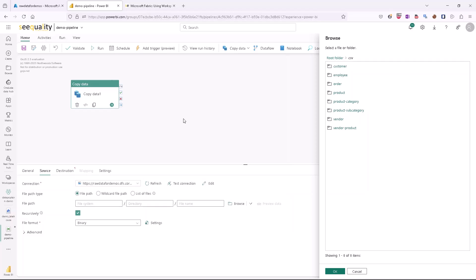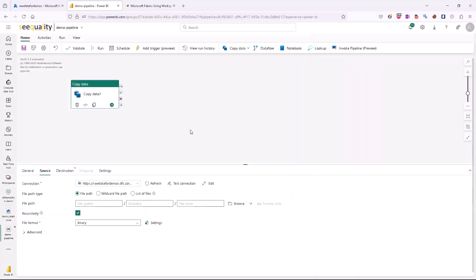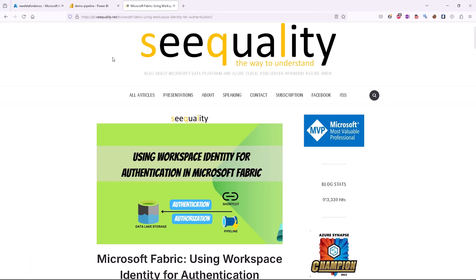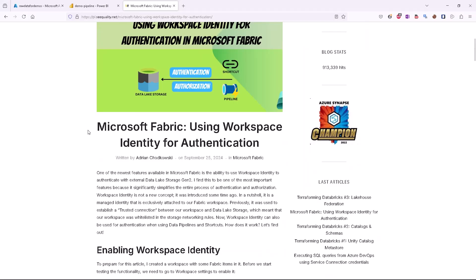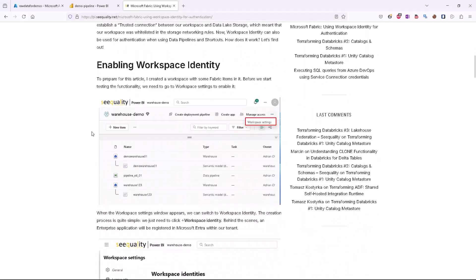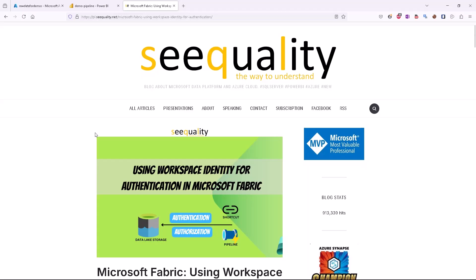As you can see, everything is very simple to set up. We don't need to bother about secrets, we don't need to worry about rotation of secrets or anything like that — Workspace Identity is managed by Microsoft. If you want to read more about it, I encourage you to visit my blog at cquality.net where I describe all of it in detail with some additional information. That's all for today, thank you very much and see you soon.